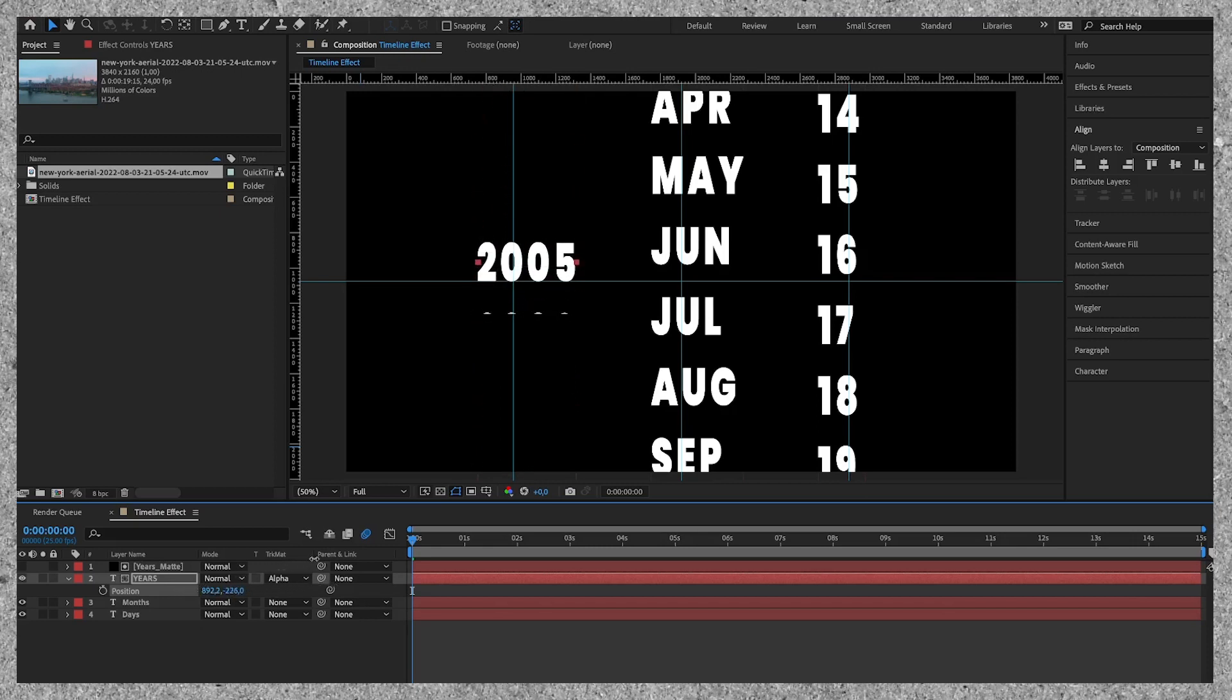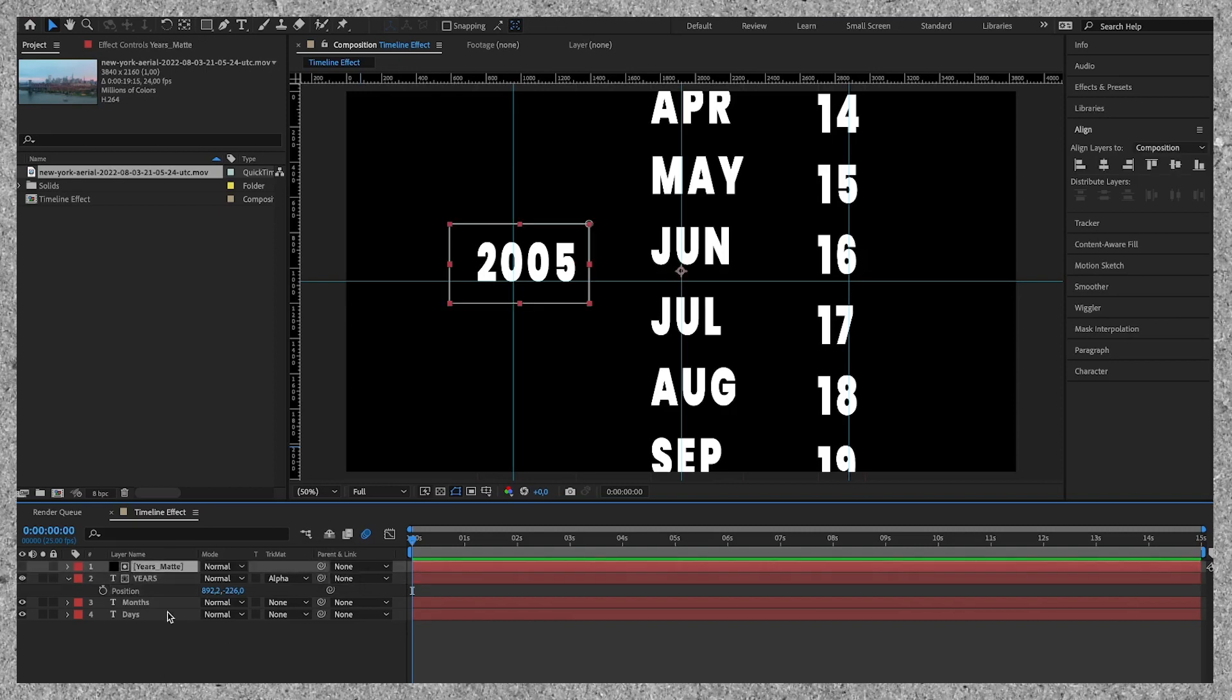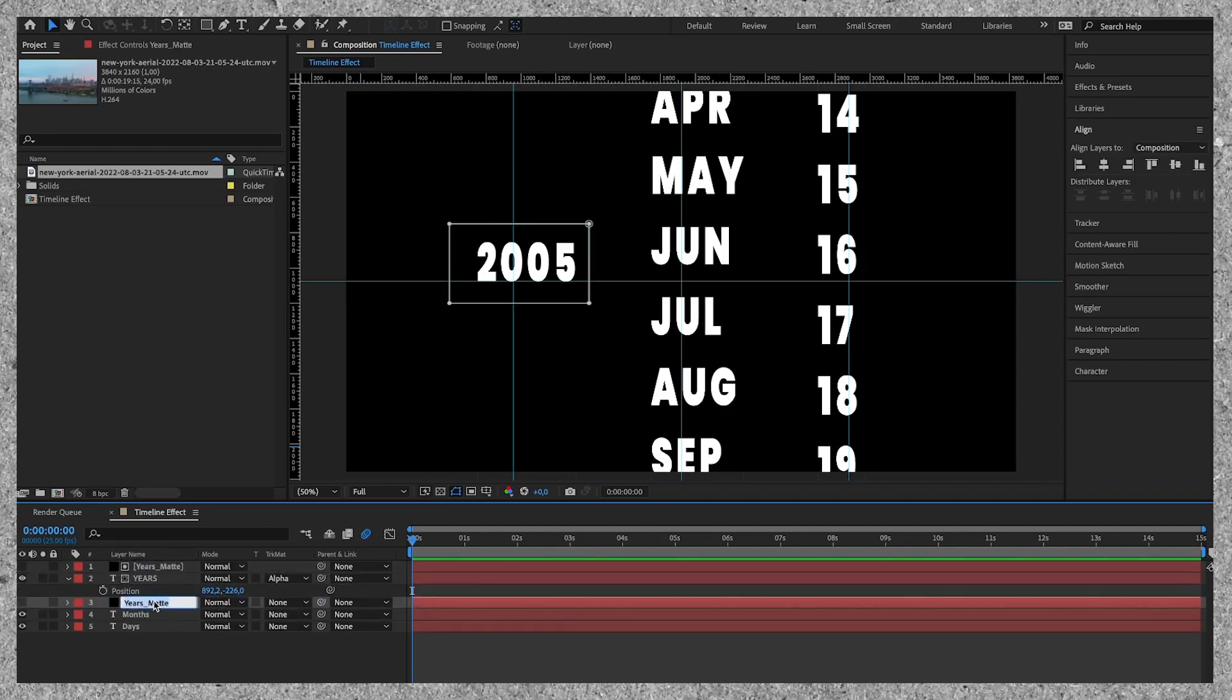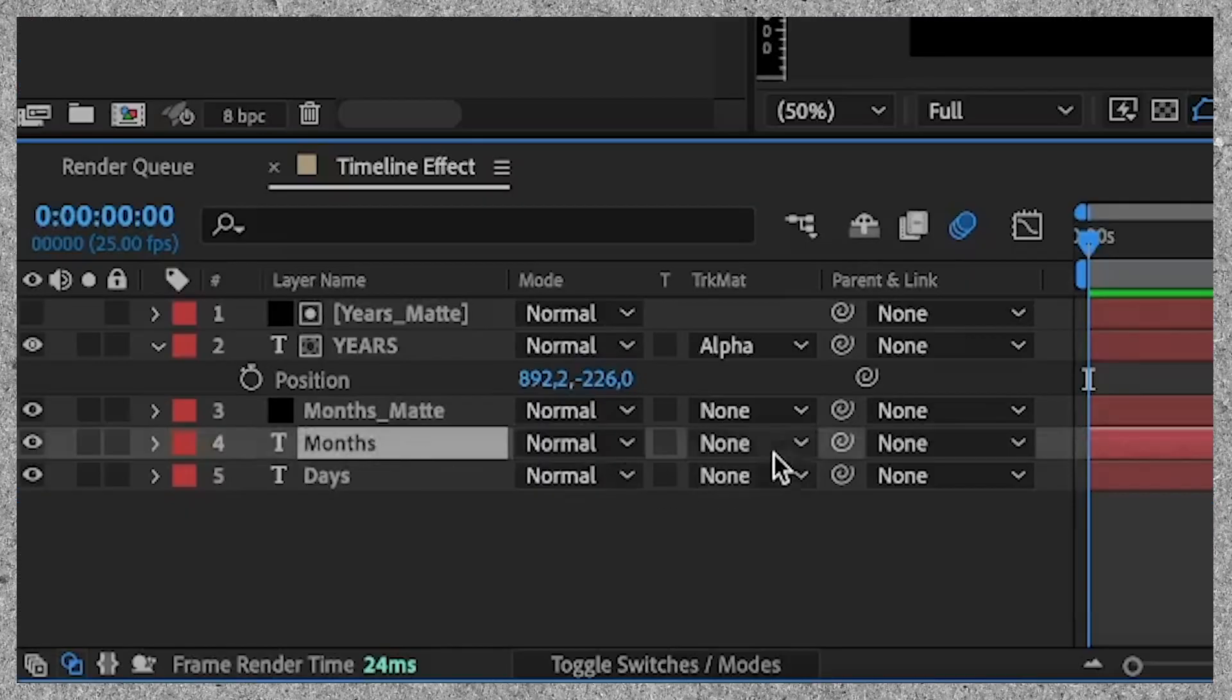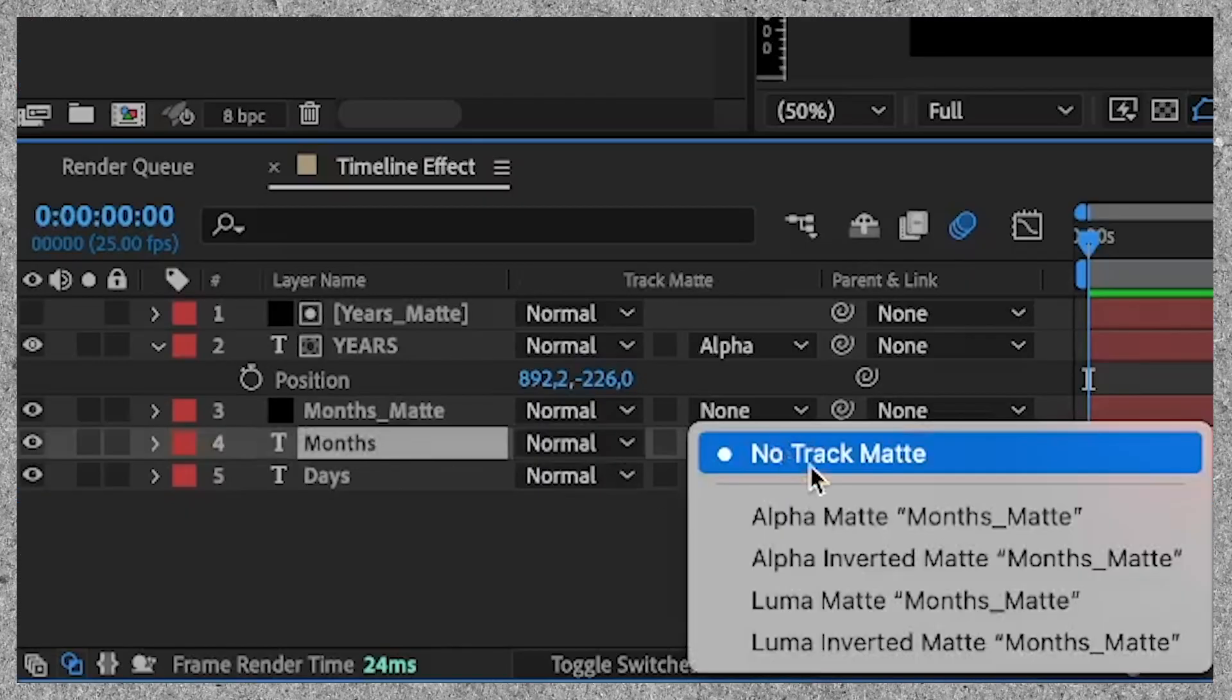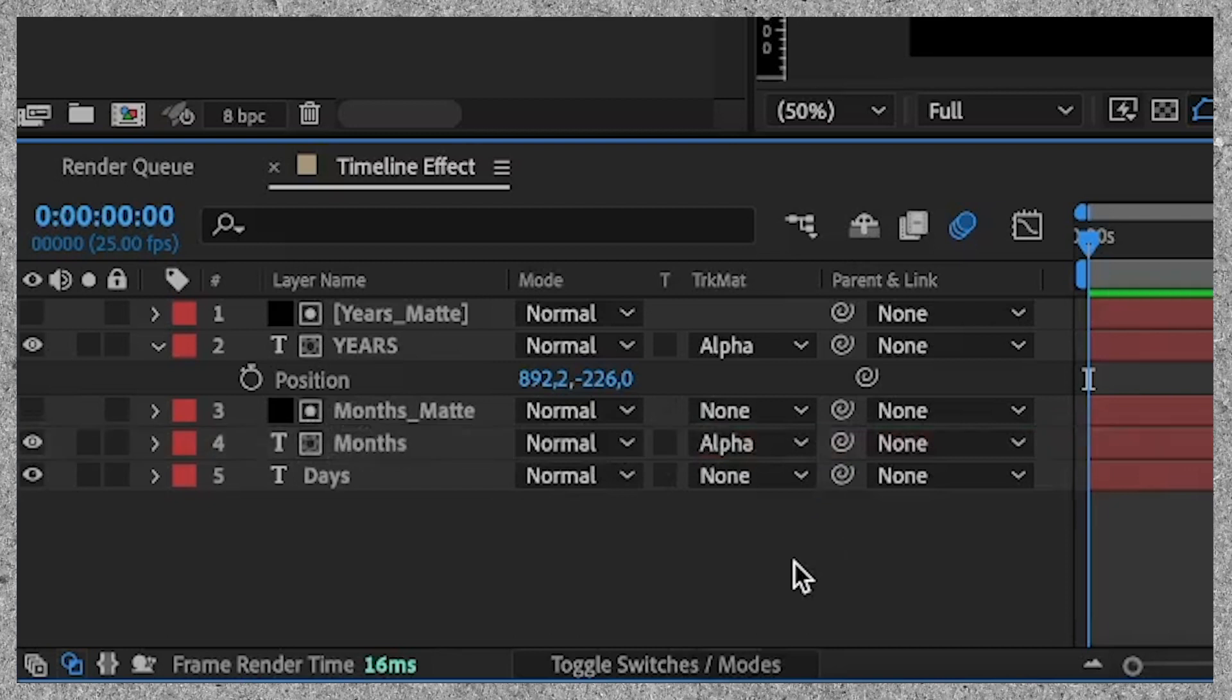We do the exact same thing for the other two layers for the months and days. We can duplicate the black solid layer, drag it on top of the months layer and change the layer to alpha matte. Same thing we do for the text layer days.